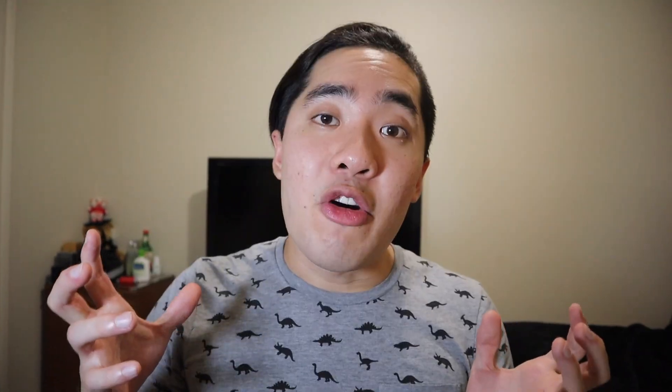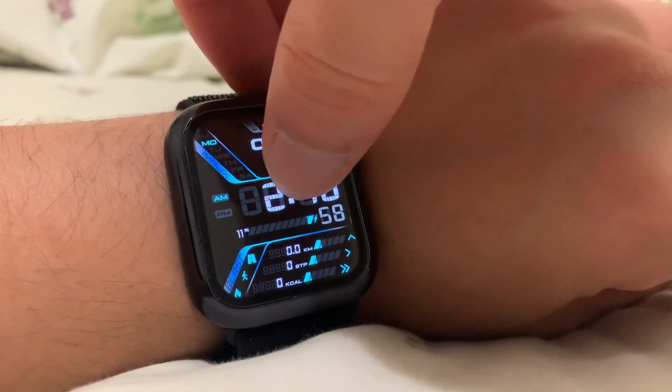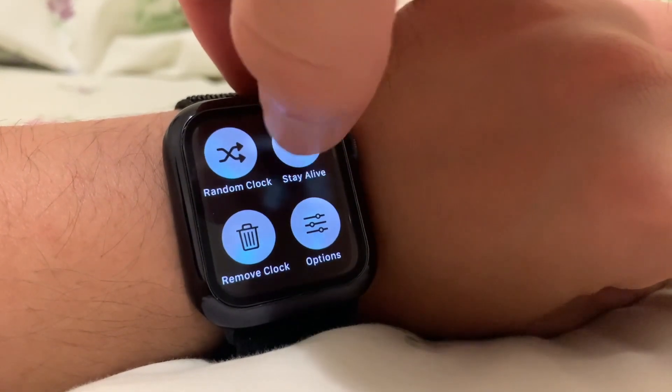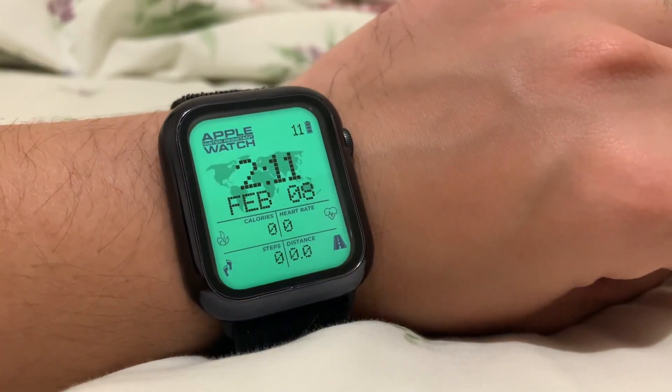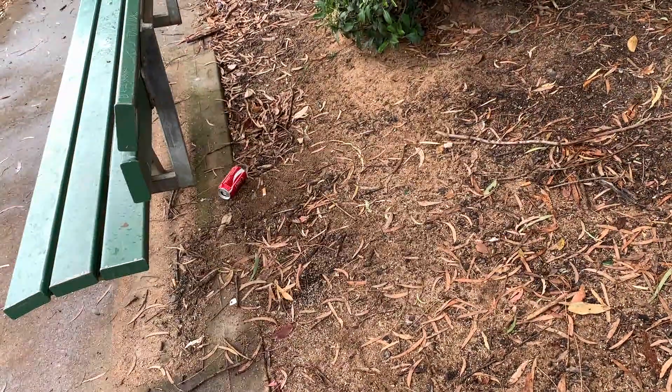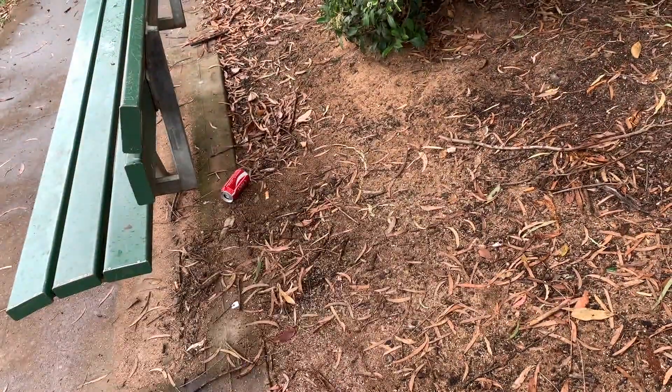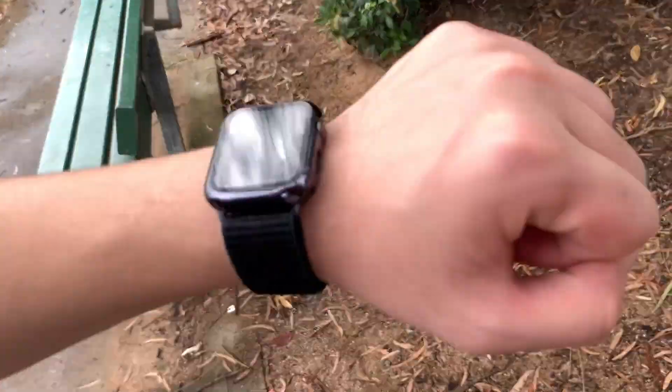That was too easy. Now that all my favourite watch faces have been synced, let's head over to my Apple Watch. Go on any watch face that you have, long hold on it and press random clock. From here, whenever you raise your wrist, you'll be greeted with one of your favourite watch faces that you just synced on your iPhone. Before you guys go, there are a few more options you might want to consider.